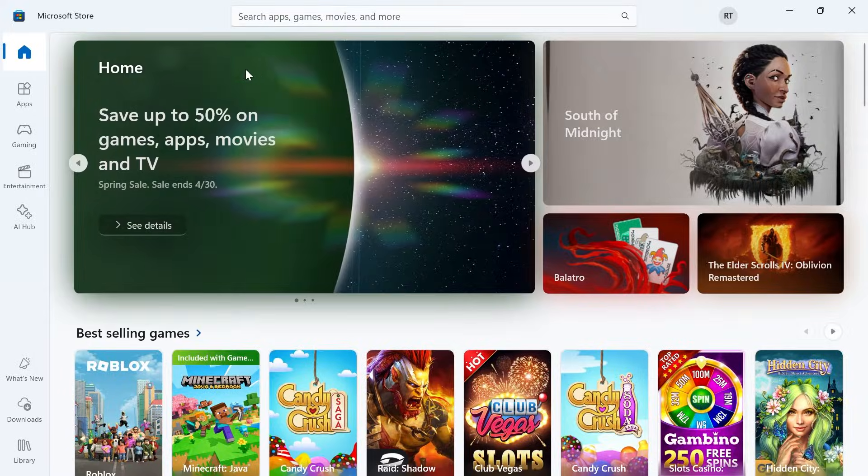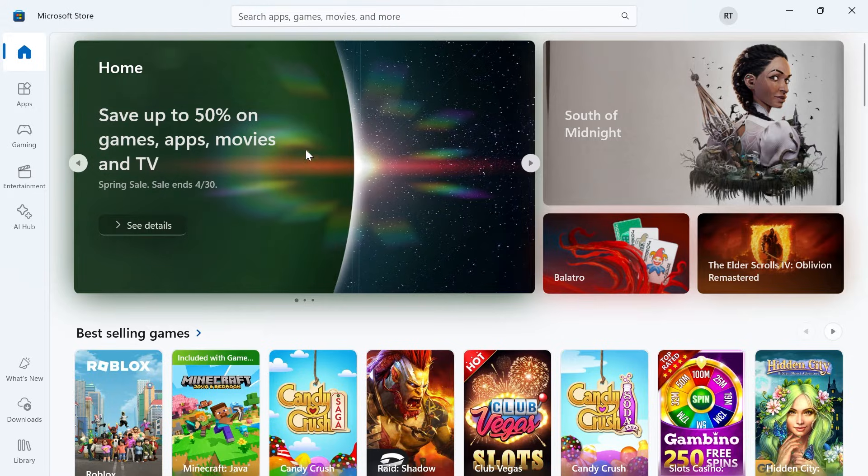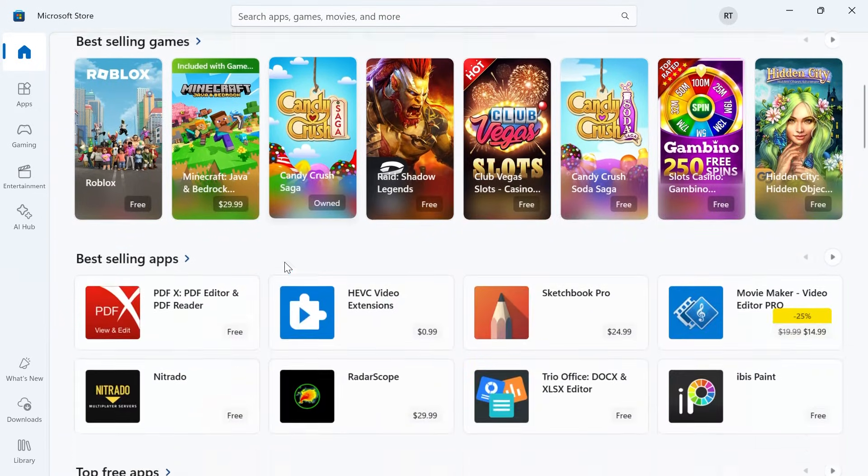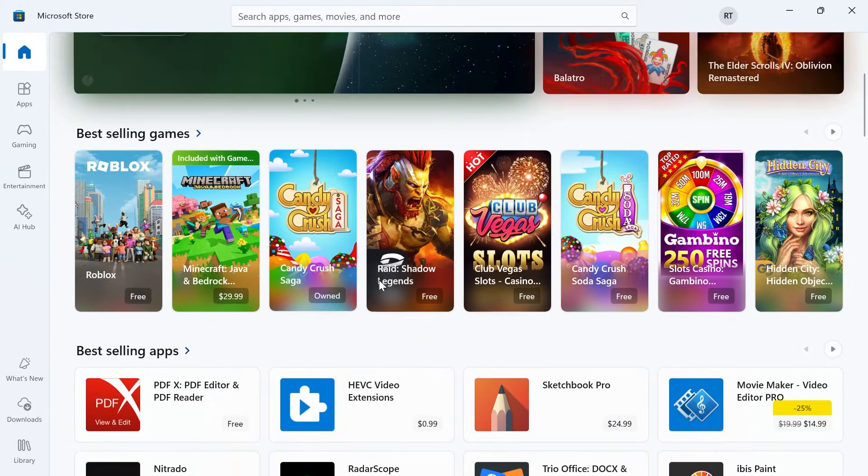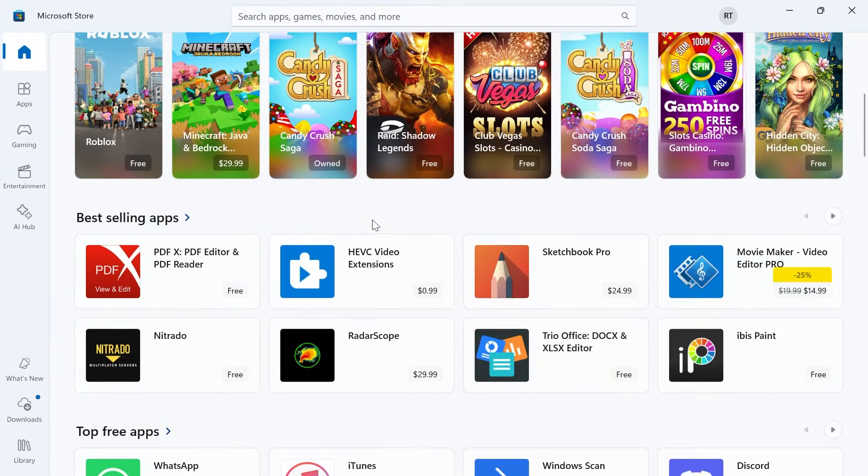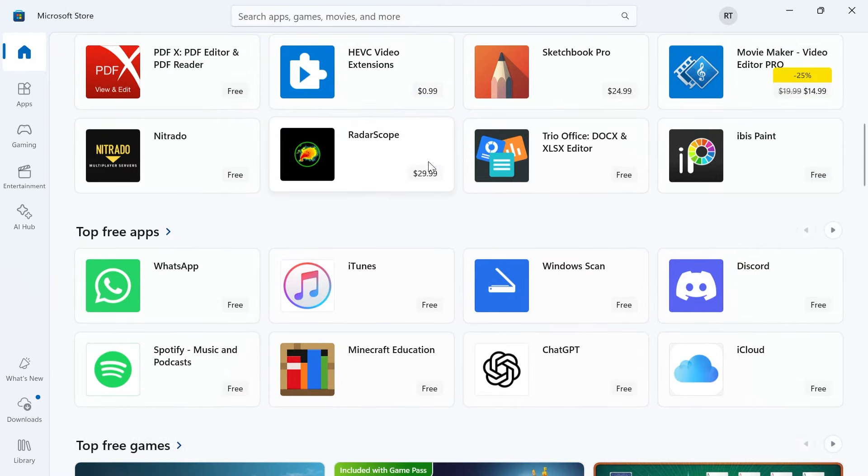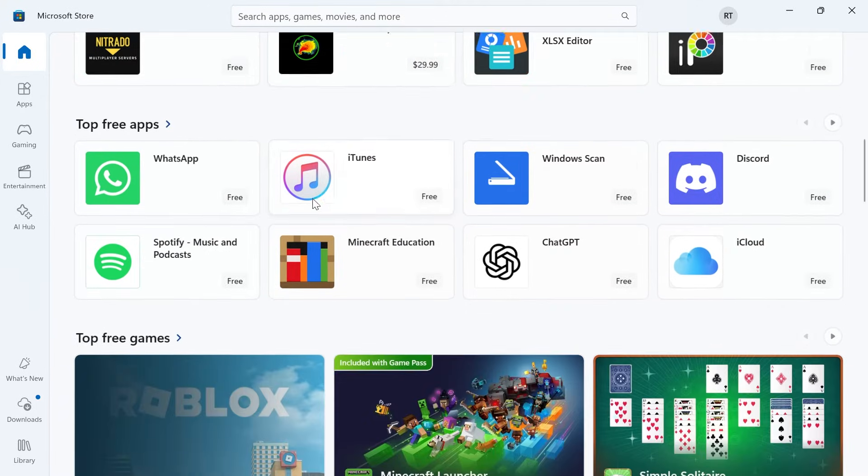This is the official Windows marketplace where you can come and download applications. You'll notice that some of the applications are completely free and other applications you may need to pay for.